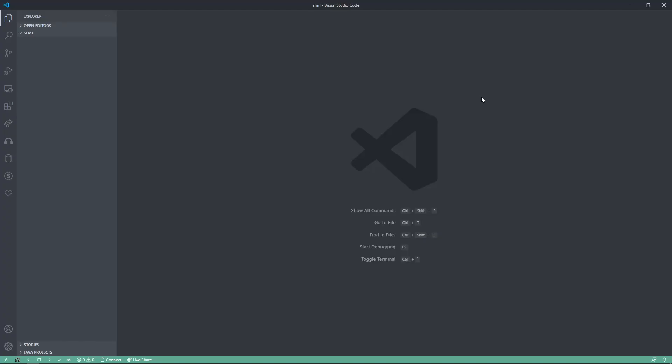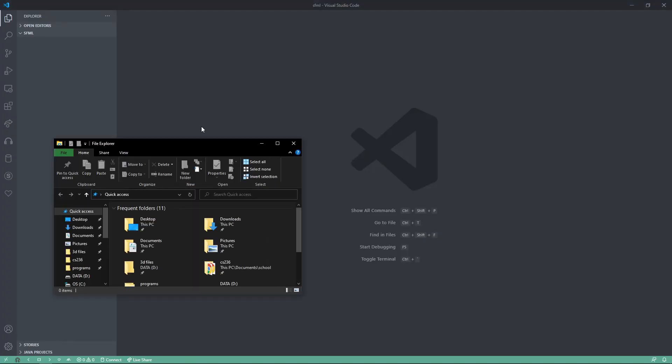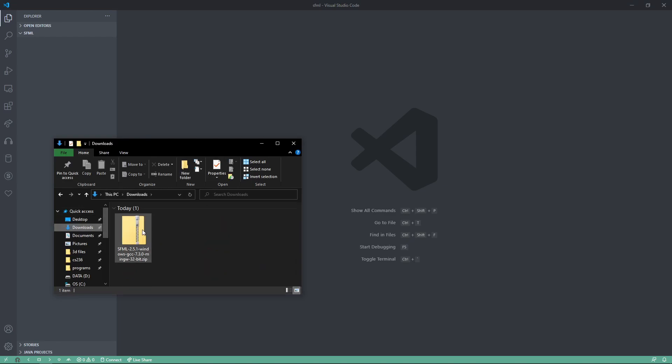The file is now downloaded, so I'm going to press Windows E and go into my downloads. Here, I can extract.